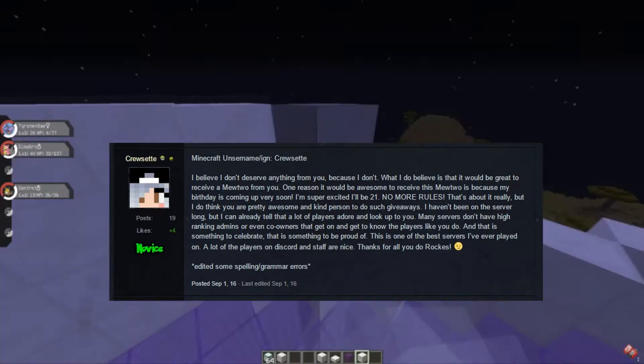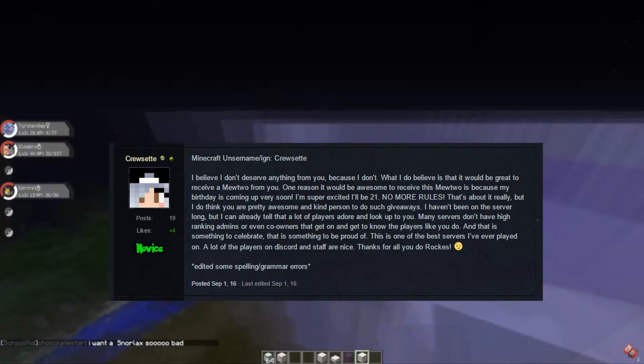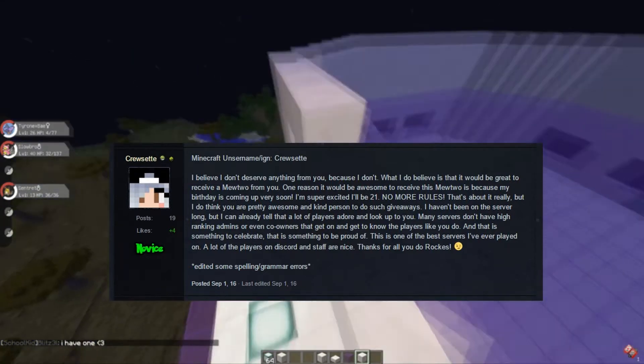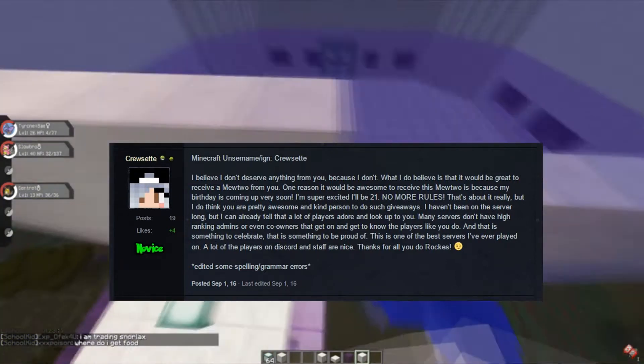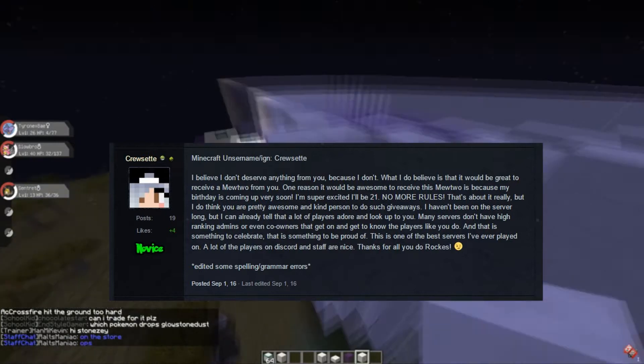I haven't been on the server long, but I can already tell that a lot of players adore and look up to you. Many servers don't have high ranking admins or even co-owners that get on and get to know the players like you do.